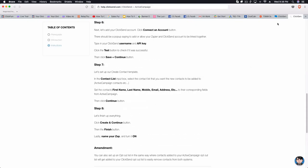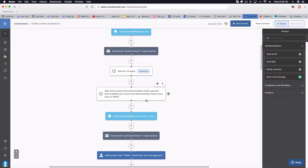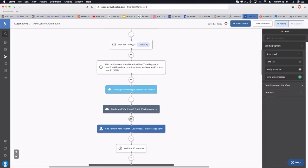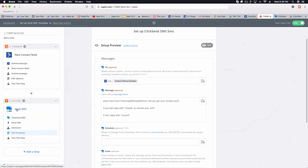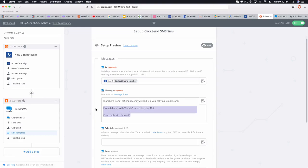This way works just fine using the note functionality. As soon as the contact reaches this point in the funnel, a note is added to their contact profile. That specific note triggers the Zap, which then sends the text message and starts the conversation. It's important to ask something like: 'Did you receive X? Reply YES' or 'Did not receive it? Reply NO' — more often than not they will reply if they didn't get what you were offering.